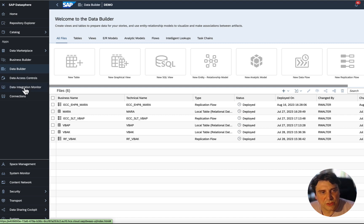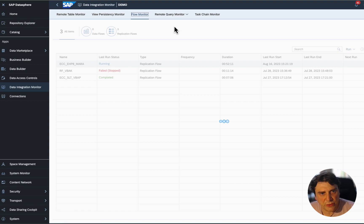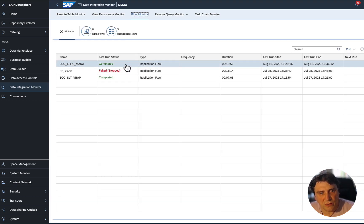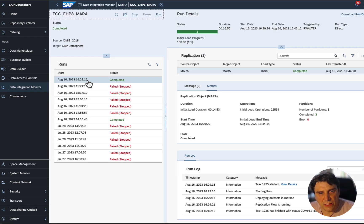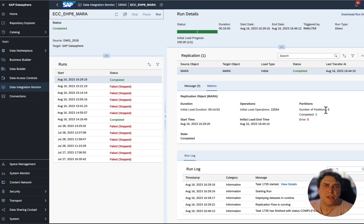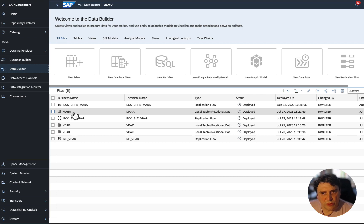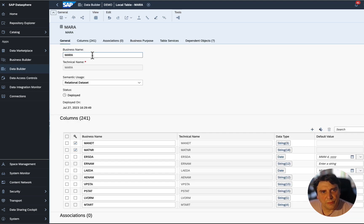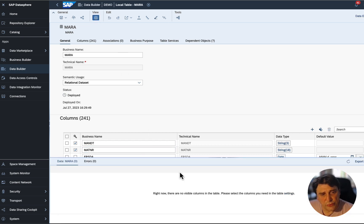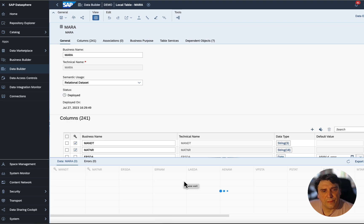Once it's running, go into the data integration monitor and the flow monitor, where you'll see your ECC EHP8 MARA replication flow running. I ran it today and can see when it completed — it took about 16 to 17 minutes to load the MARA material master table into DataSphere. For large tables like MARA, you'll need to partition your table, otherwise it will fail. Once done, the table MARA is automatically created in DataSphere, and you can view the actual data inside it.